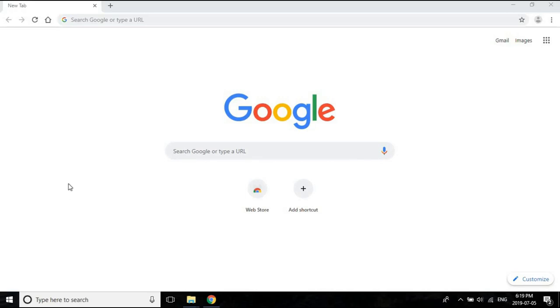Hello everyone and welcome to this next lecture. In this, I am going to download and install the Anaconda software. To begin with, just open any web browser of your choice. I have Google Chrome, but you could use Internet Explorer, Mozilla Firefox, anything that you want.